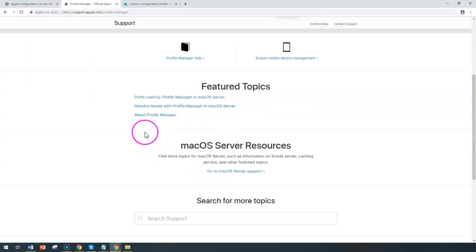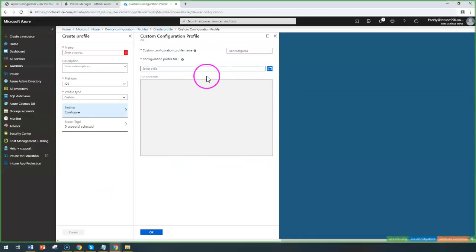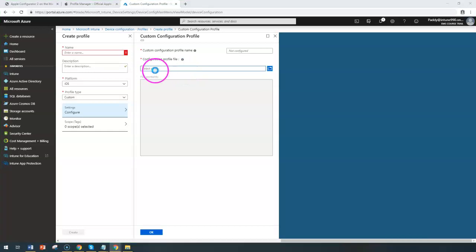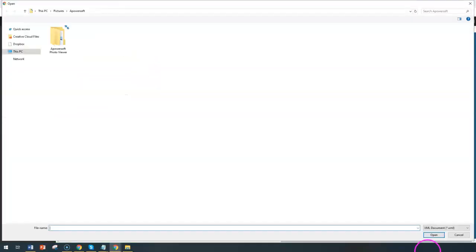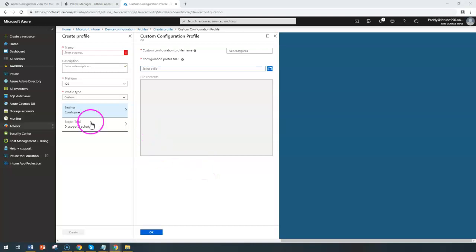You can use these two tools to customize at the folder level, and then you can export that configuration and input it into your Intune as XML format. At a later point, you can assign the specific profile to the required user so that it becomes a baseline for your iOS devices.